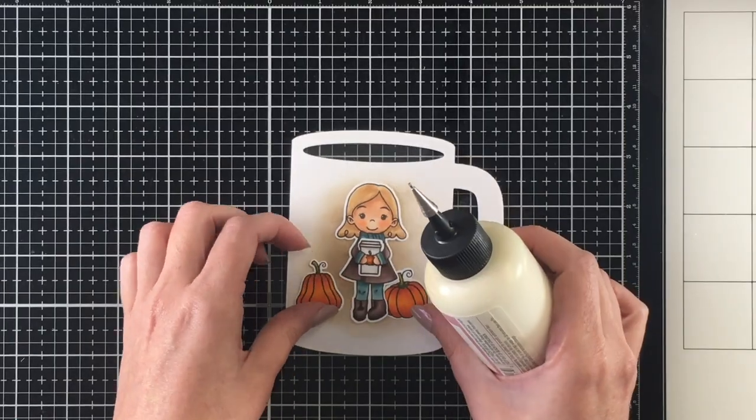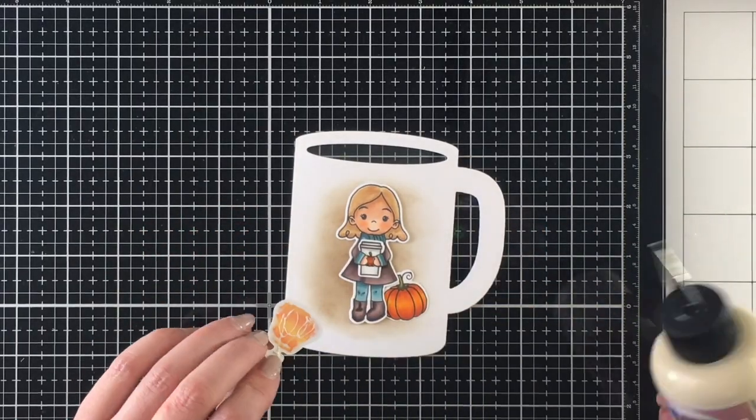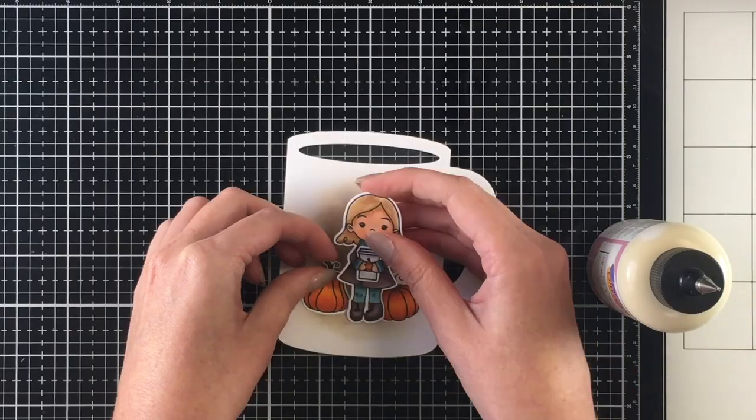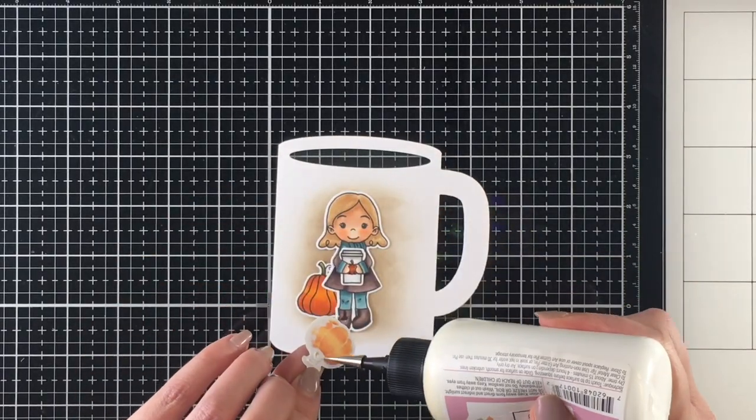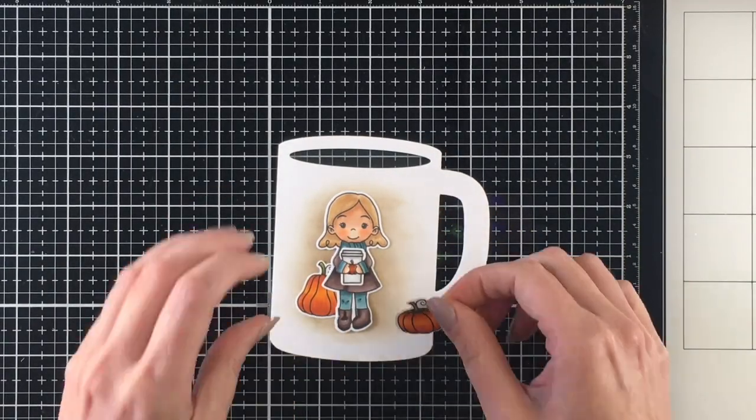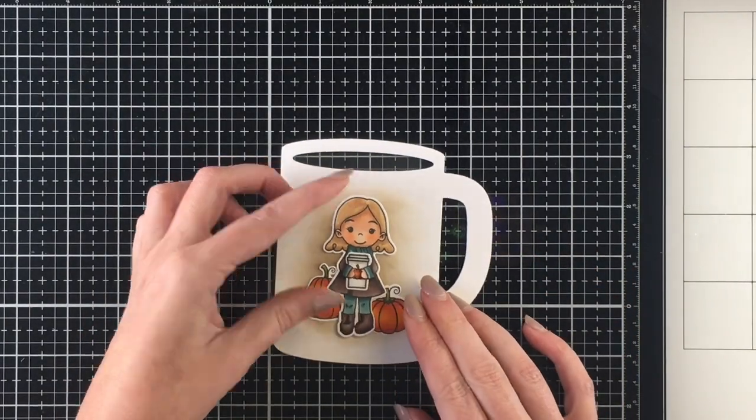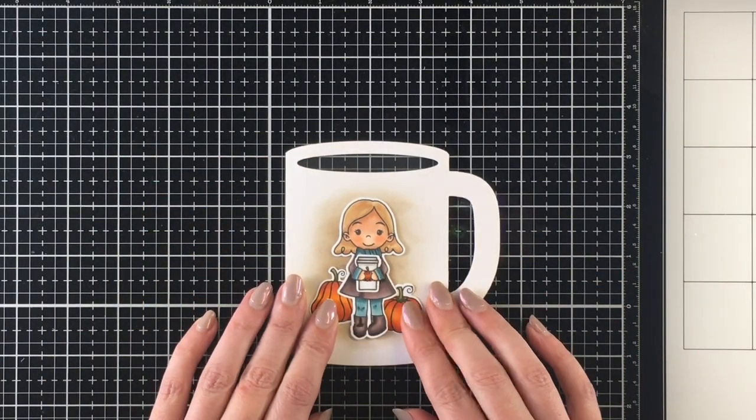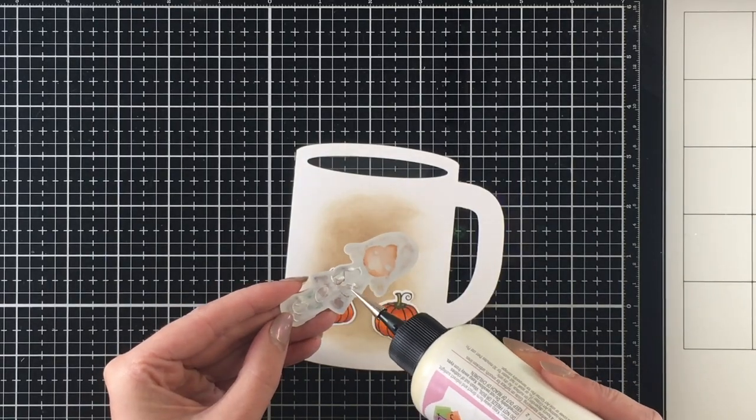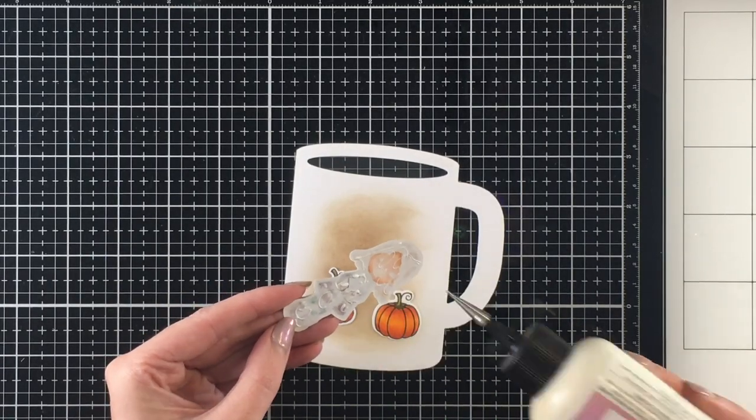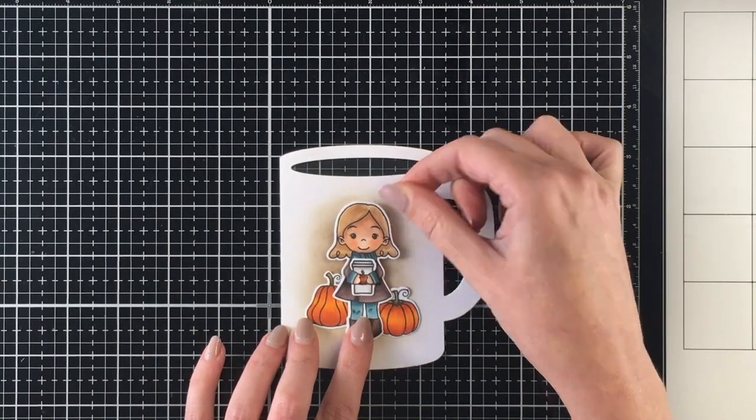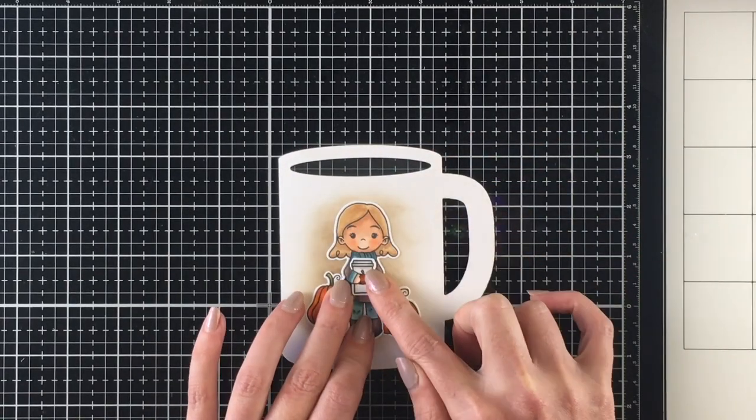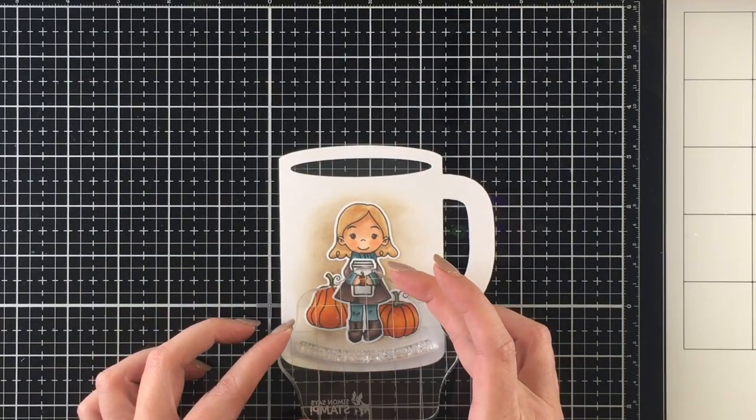I'm going to go ahead and adhere down my pumpkins first because they are going to be behind the little girl here, who will be the focal image for today. Then I'll go ahead and adhere her down. Because there will be dimension with the shaker card, I'm just adhering them flat down onto the little mug here.